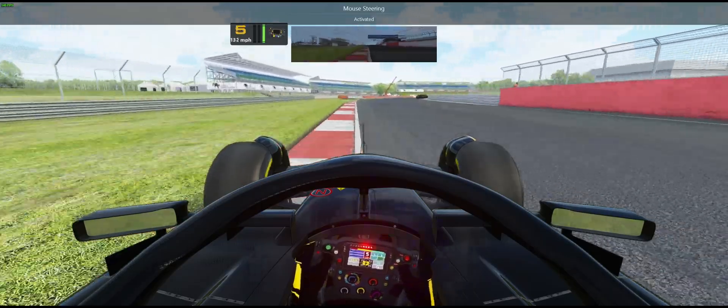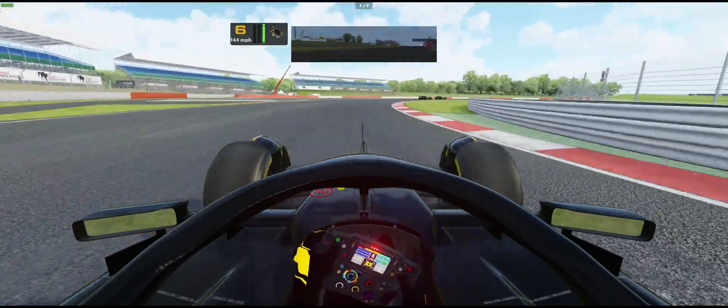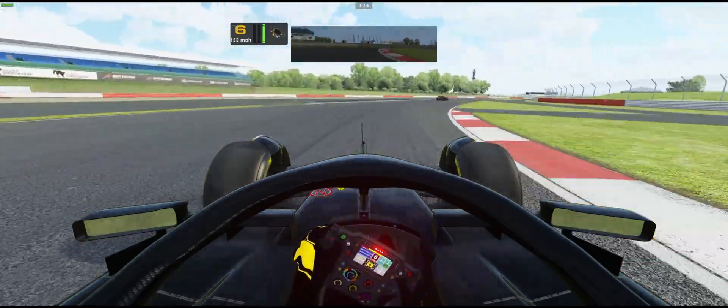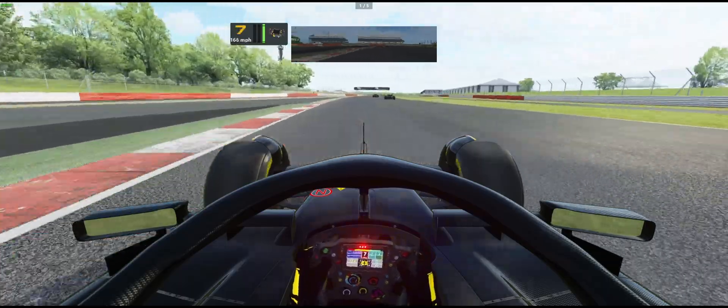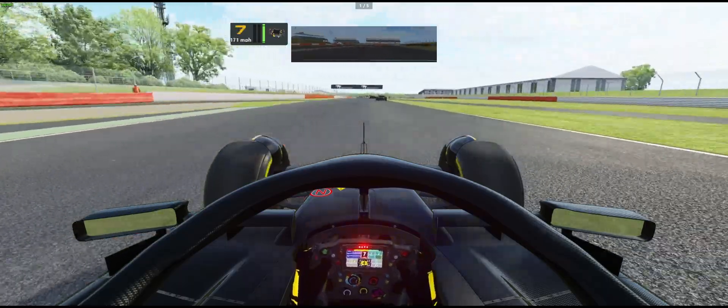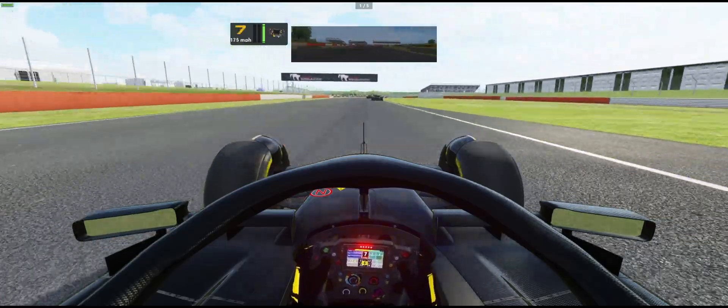I think the default setting for the pit app is for the AI to come in on lap one, so we should see them pit at the end of this lap.